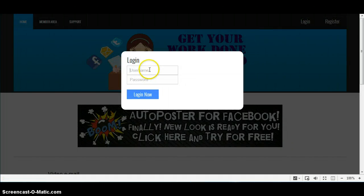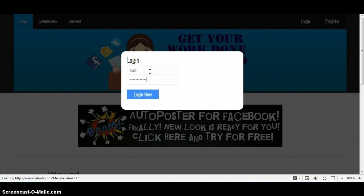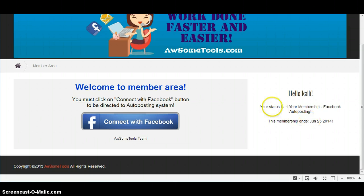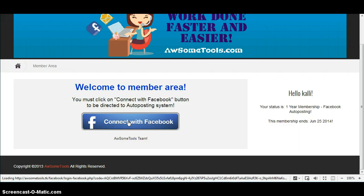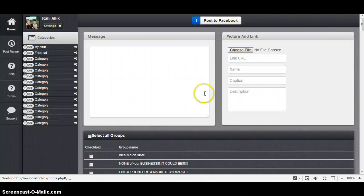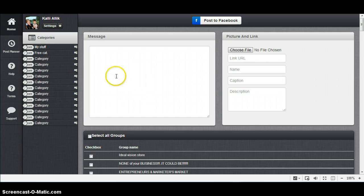I'm logging in to my account. Here you can see your membership status and when your membership ends. Here is the Connect with Facebook button. You must click on that if you want to use the auto-posting system. Here it is, yay, so let's start.